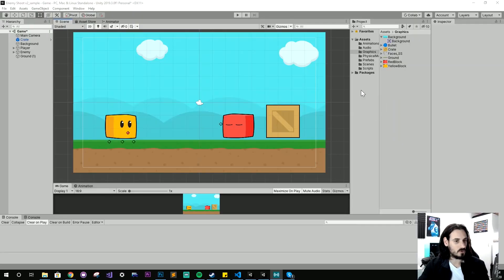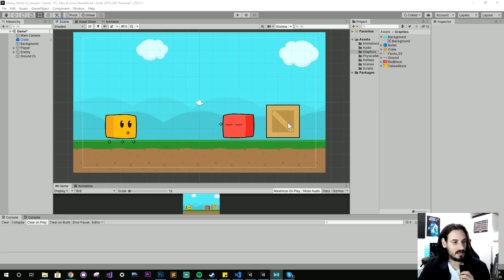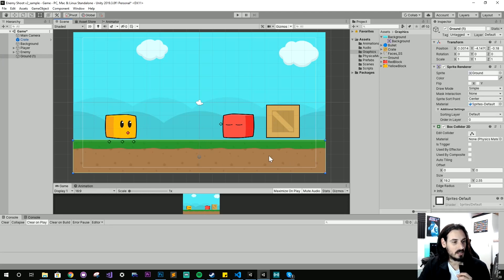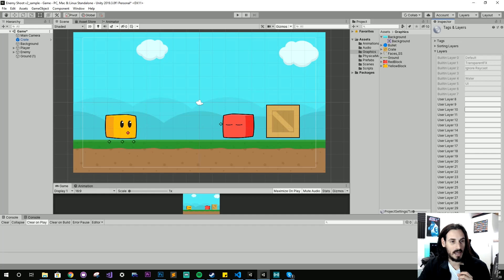So let's start by looking at how we actually create a layer. I'm just going to jump over to Unity here. There are two ways we can create new layers. We can start by clicking an object — here I've got the ground — and with the layer dropdown, we can select Add Layer and add it there.